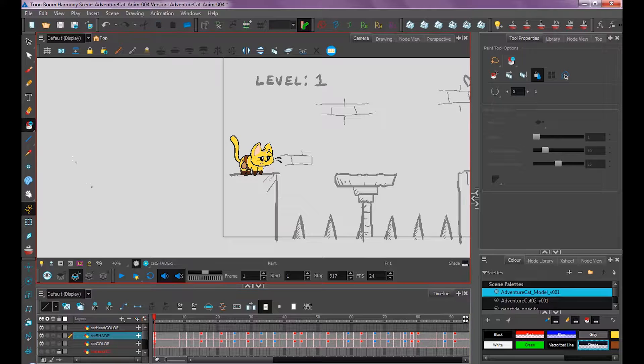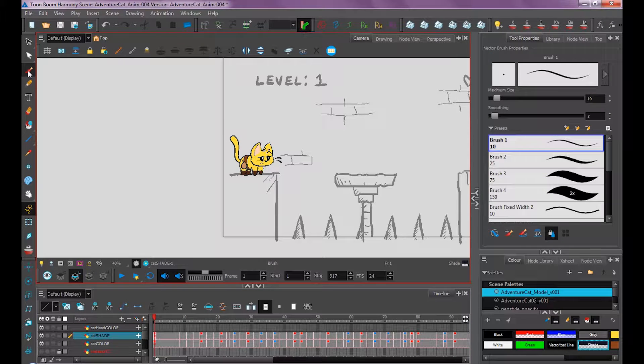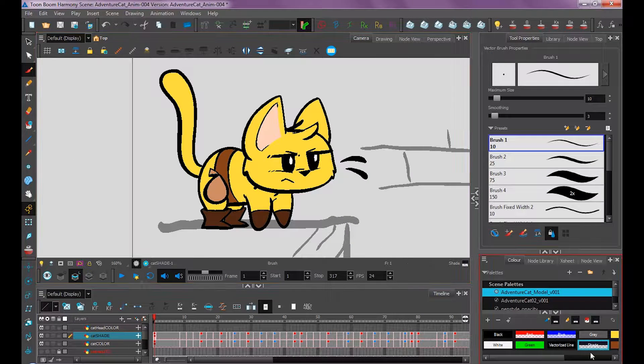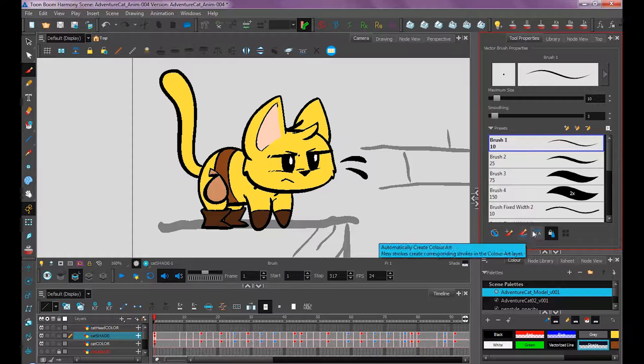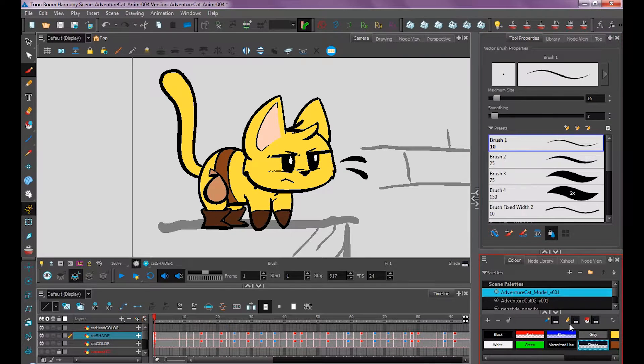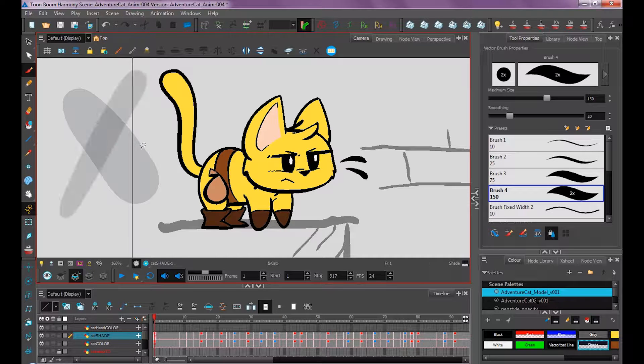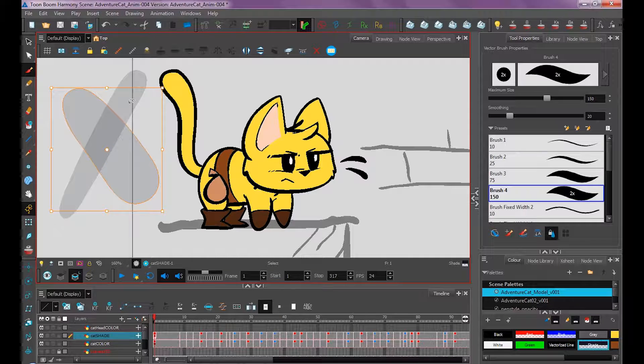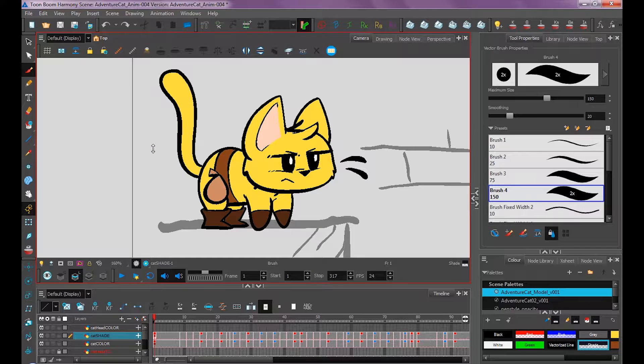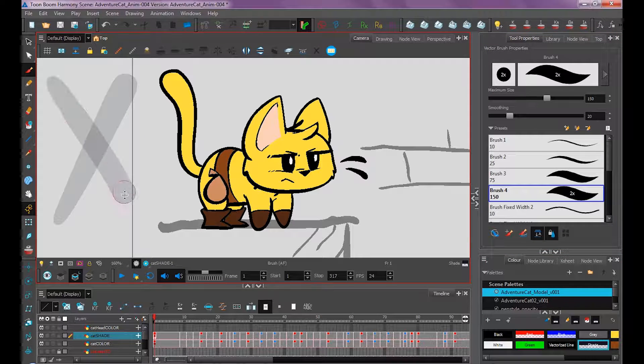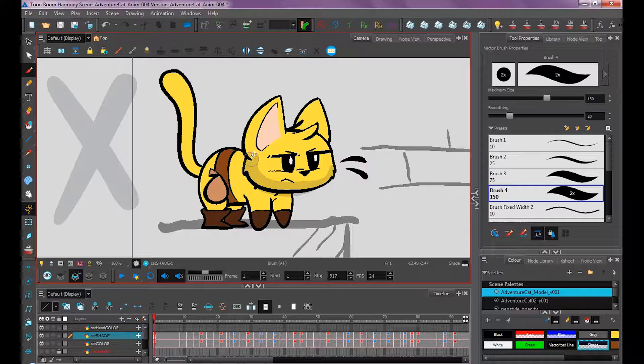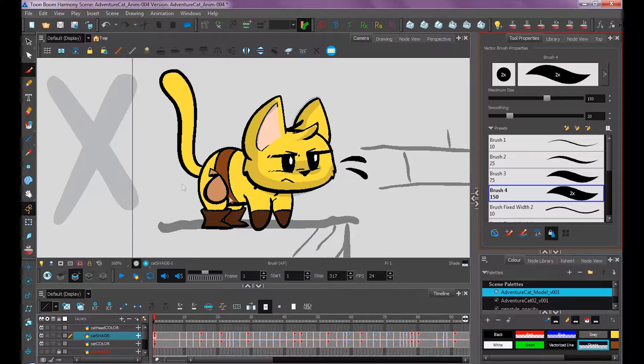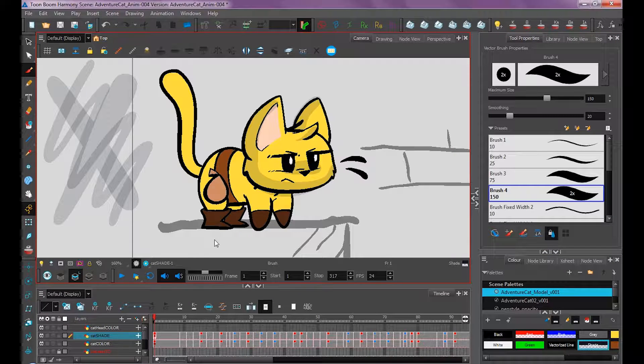You want to make sure to do it on the color layer too. Now you can take this shade layer, grab your paintbrush, and with a semi-transparent color like our shadow, I usually like to have auto flatten turned on. If I don't have that turned on and I draw two strokes on top of each other, they overlap because they're two separate strokes. Auto flatten combines all these strokes into one shape.